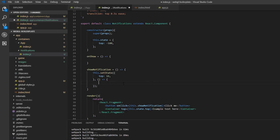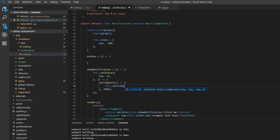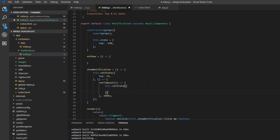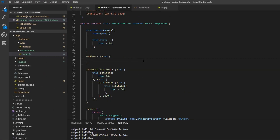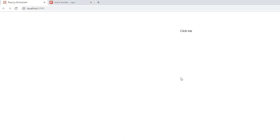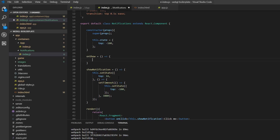We're going to create a setTimeout, give it a function that executes after 3000 milliseconds, and then set state again, setting the top property back to minus 100. If we press the button it pops down and should pop back up — and indeed it does. Now we need to handle the possibility that a user clicks multiple times, and we can do that by clearing the previous timeout.